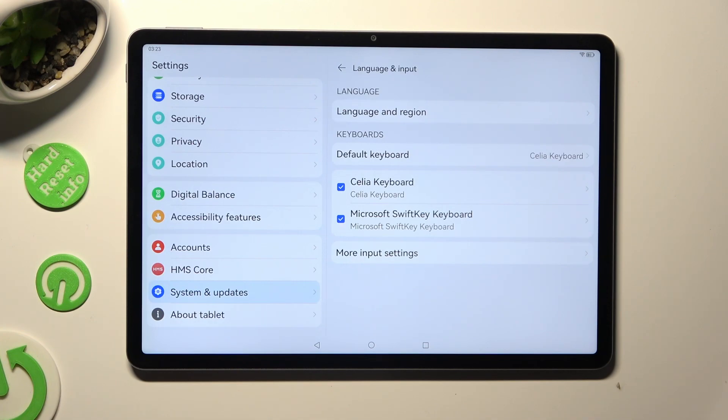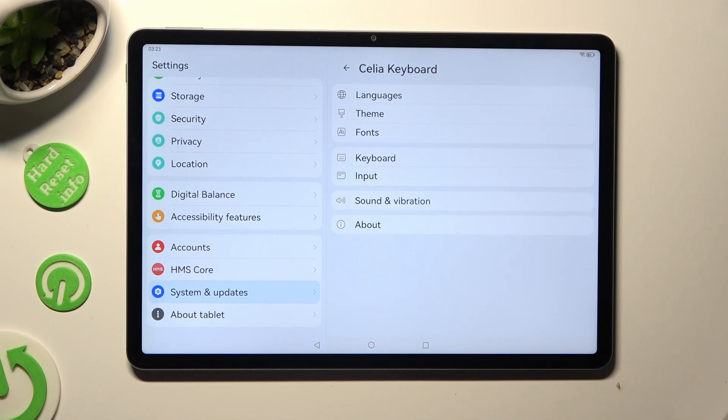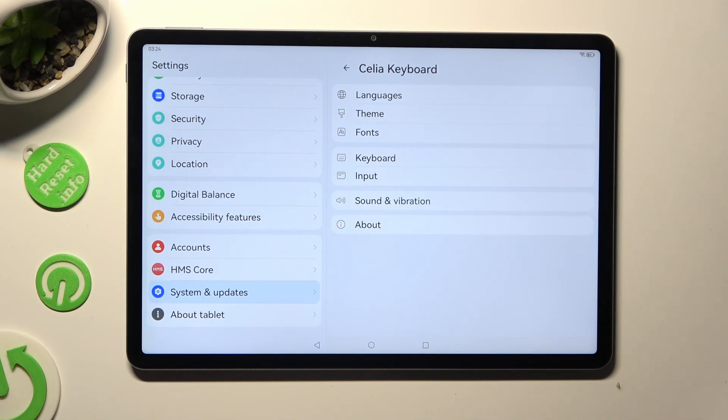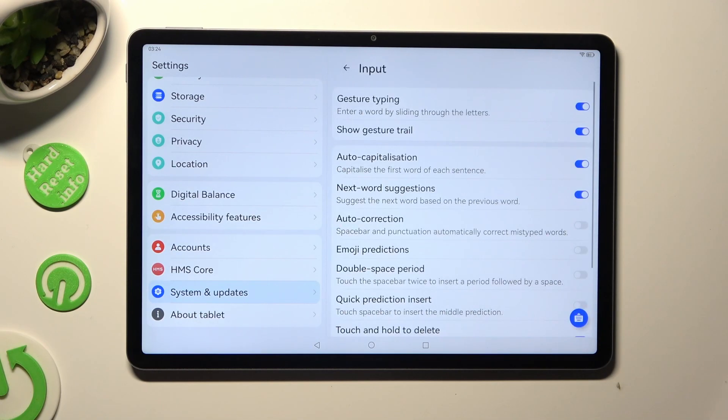If you're using Celia, after tapping on it, select Input Section. As you can see, all typing options are all the way here.